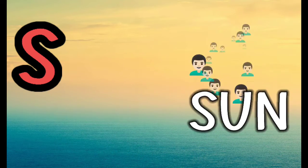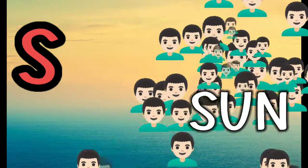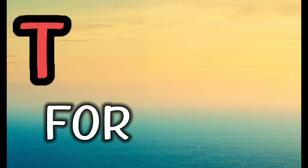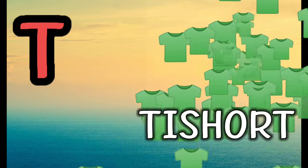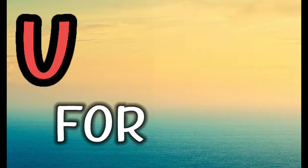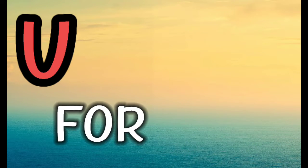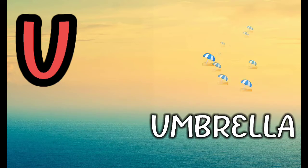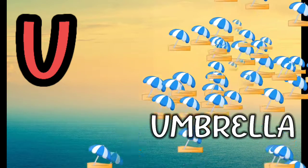S for Sun, T for T-Shirt, U for Umbrella